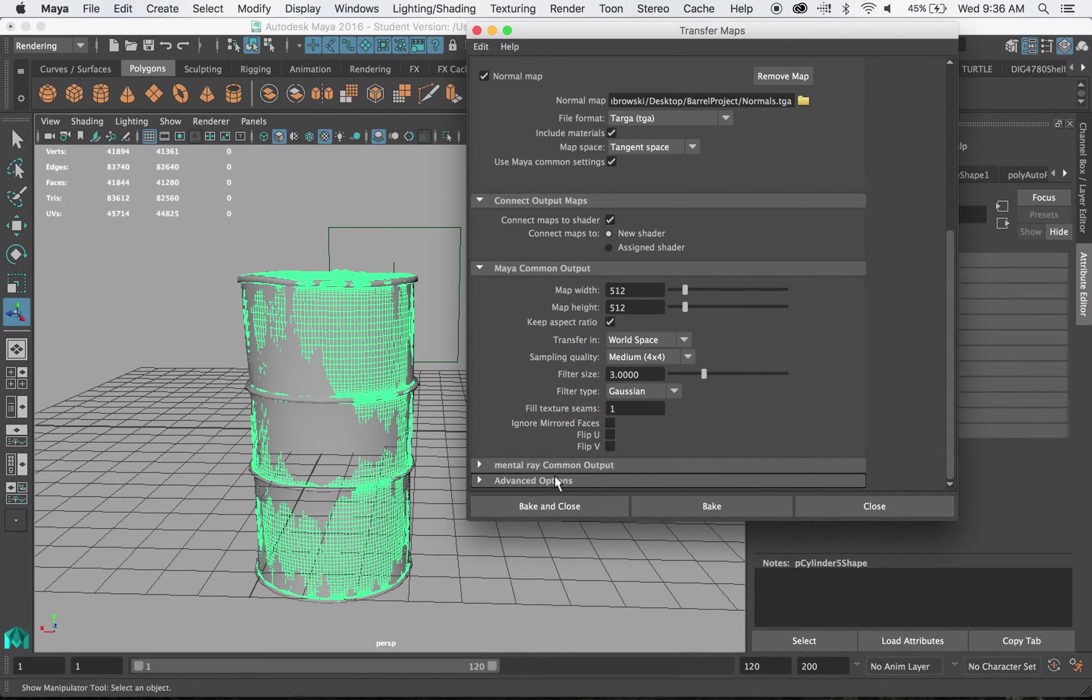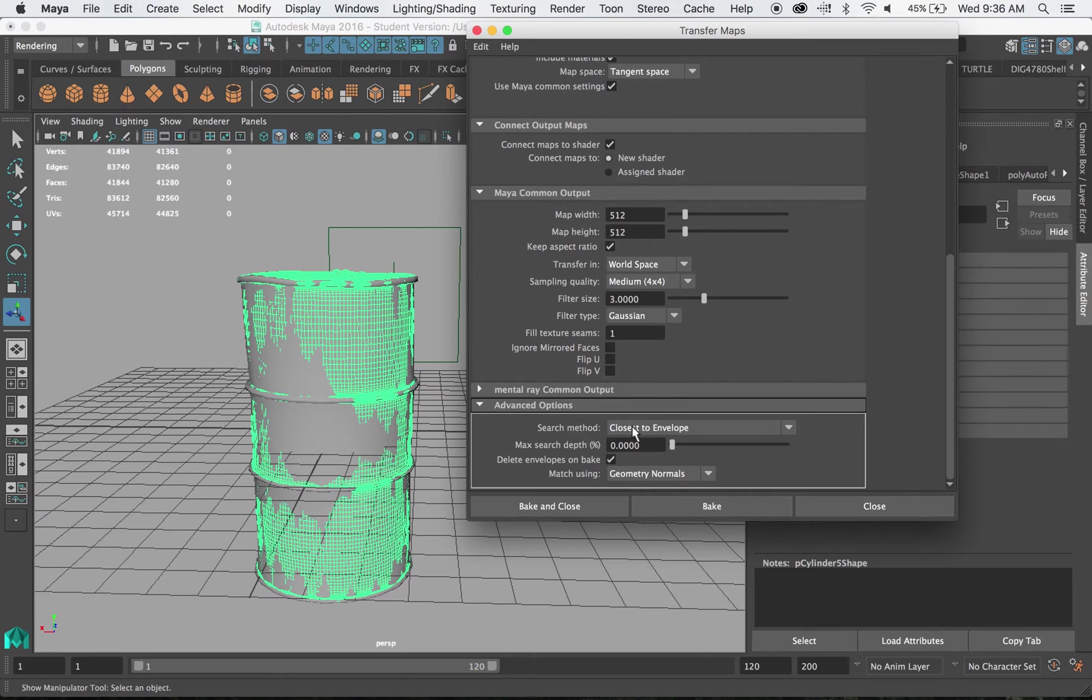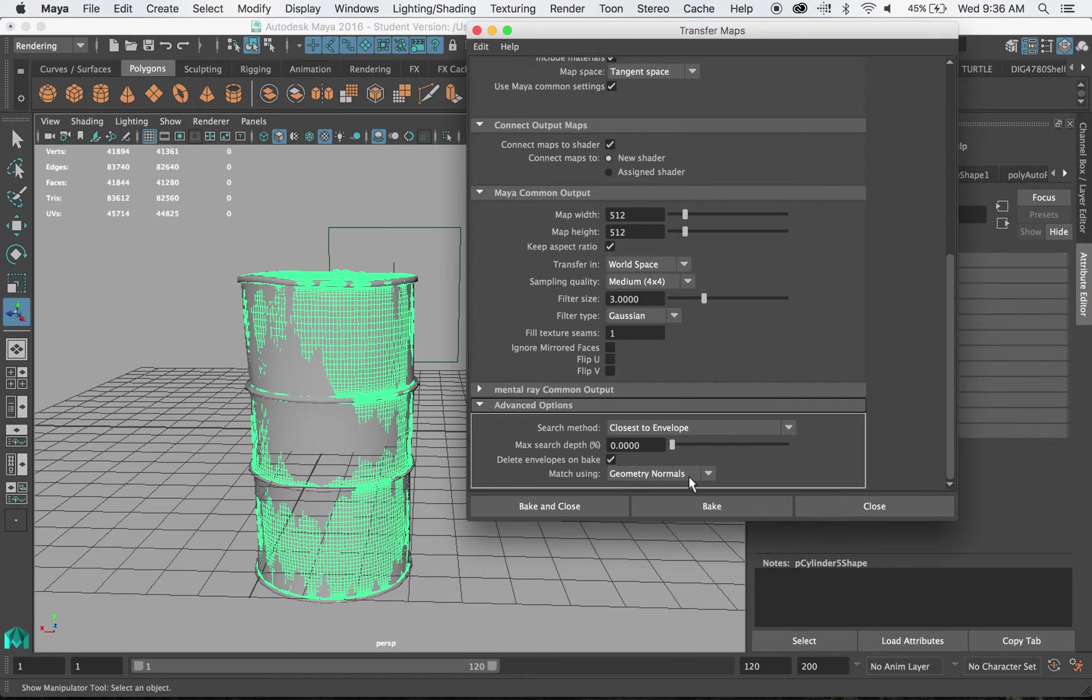Let's go down a little further and I'm going to go to advanced options. And these can be fiddled with depending on what you're doing. For our method I know it works as I've tried it. We're going to use closest to envelope and geometry normals.